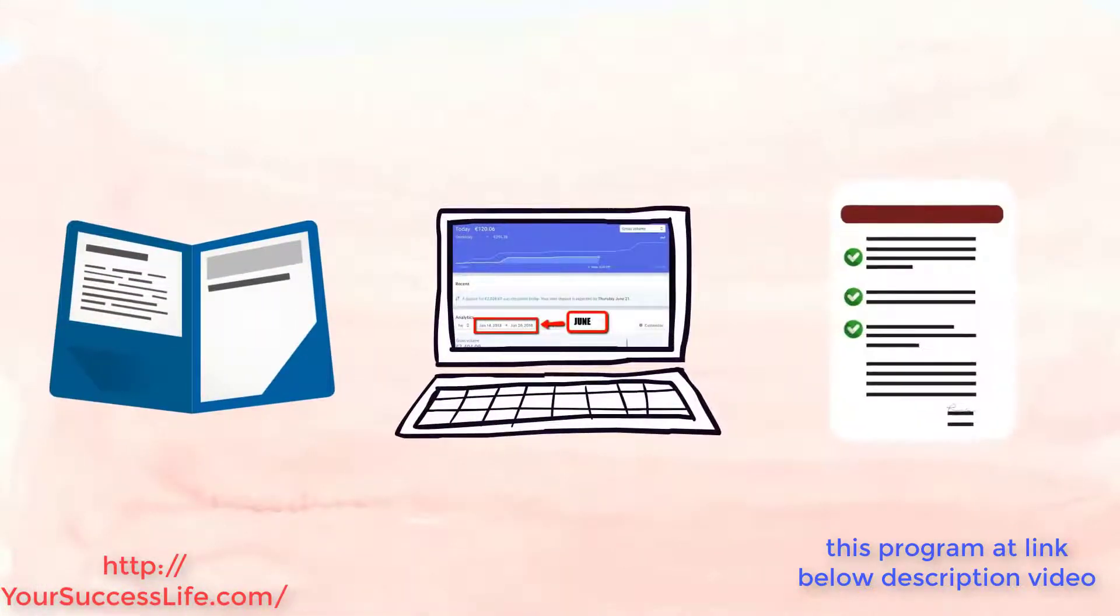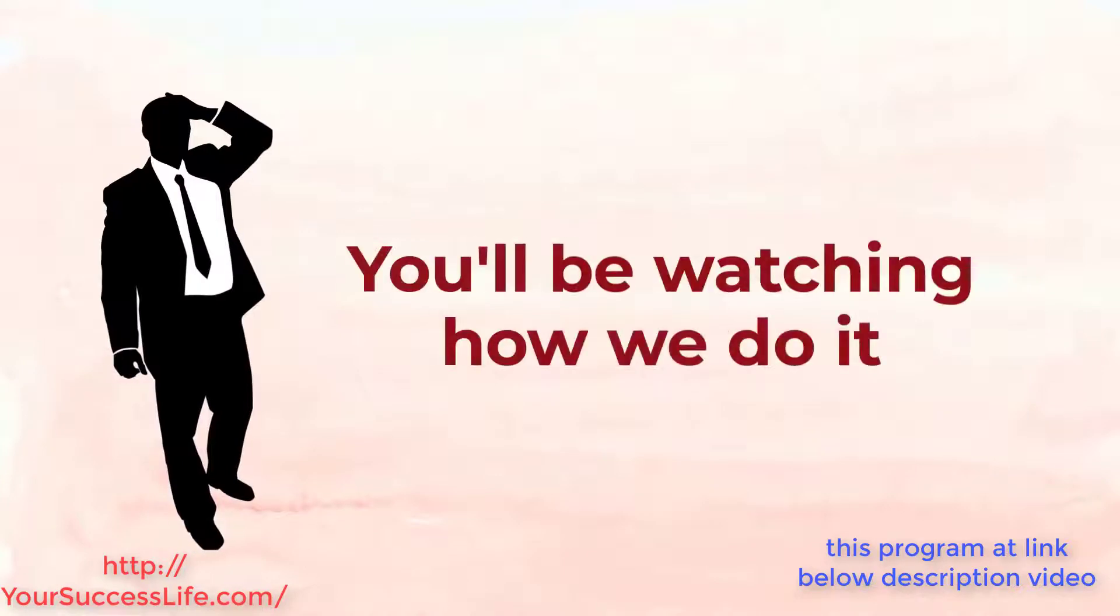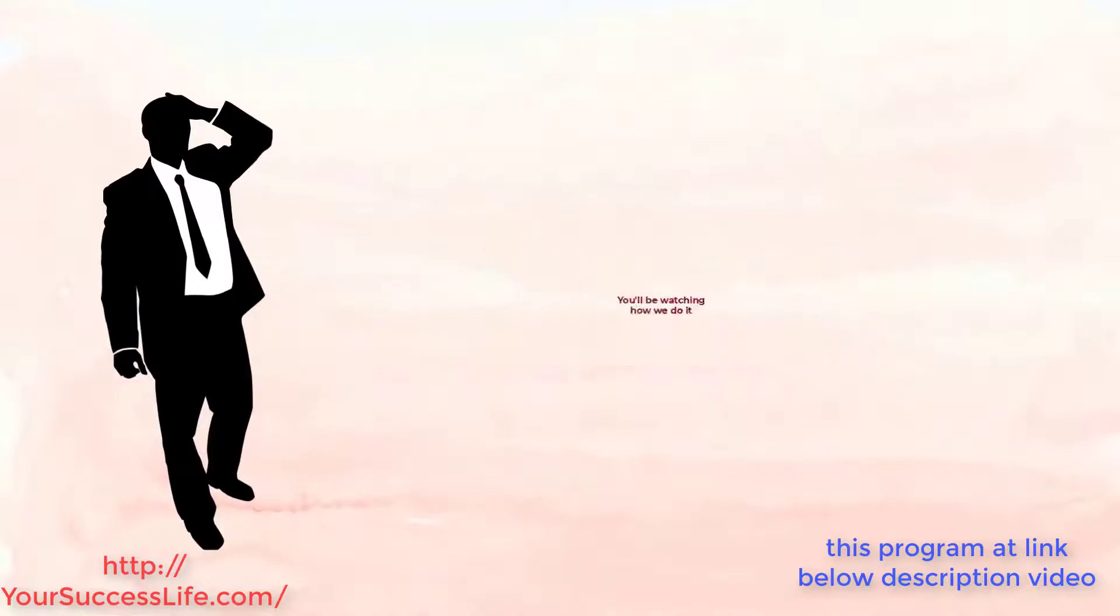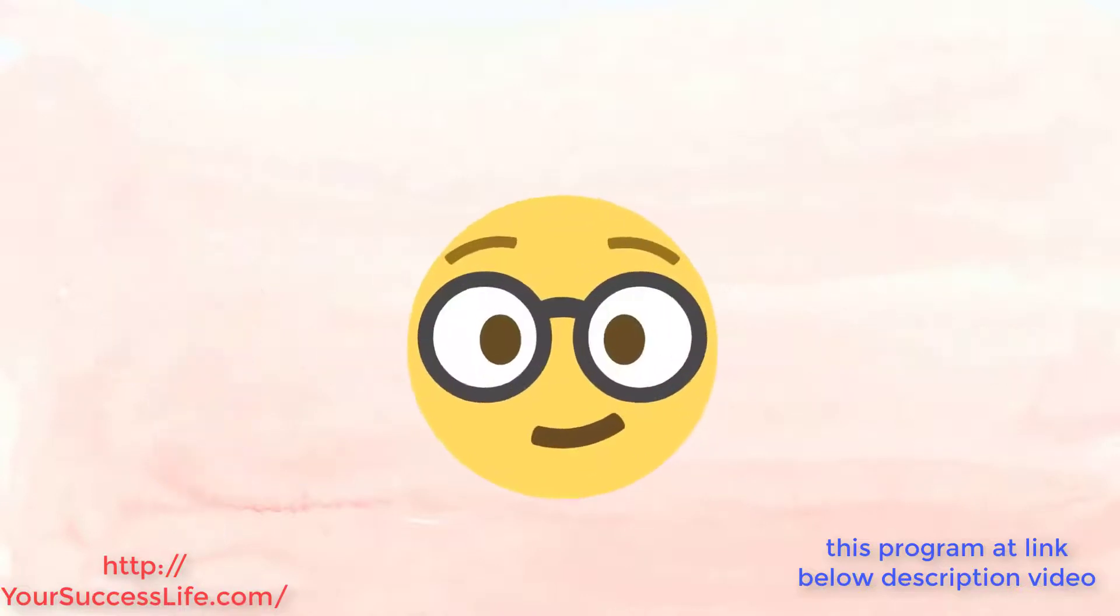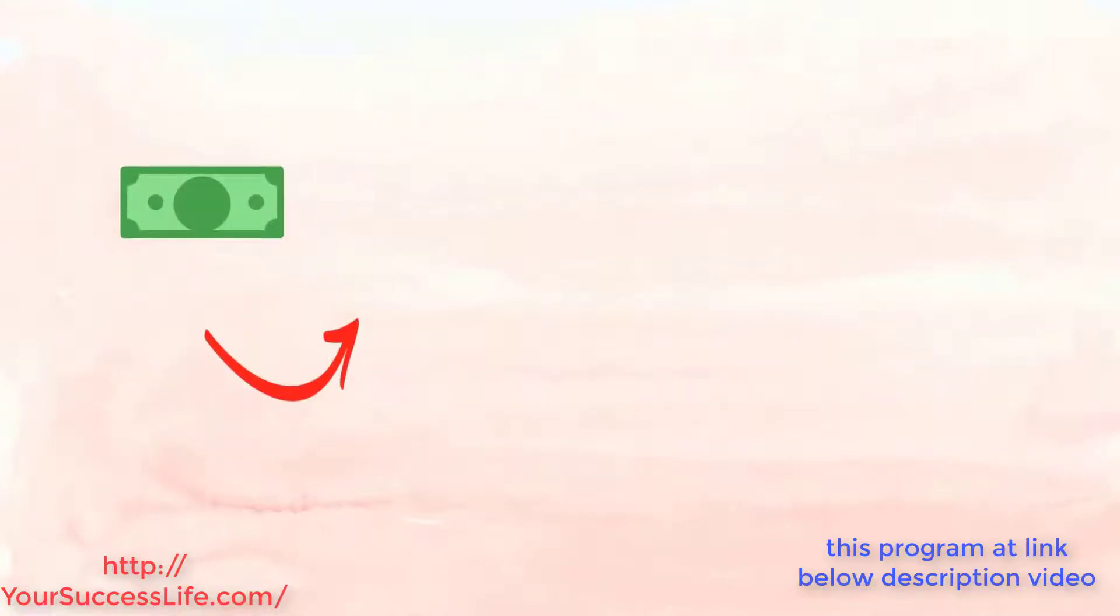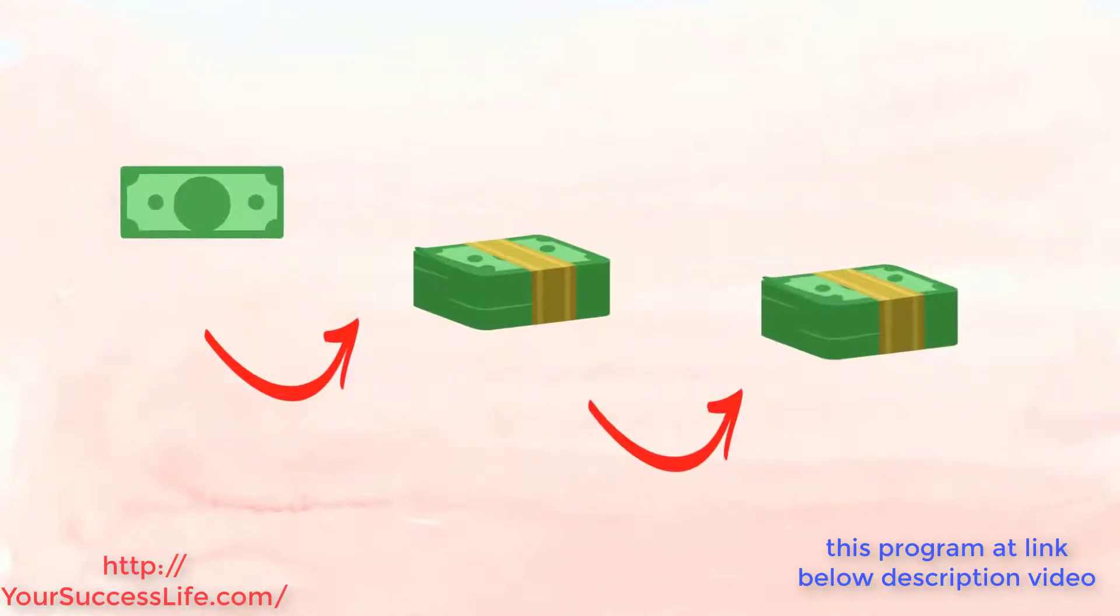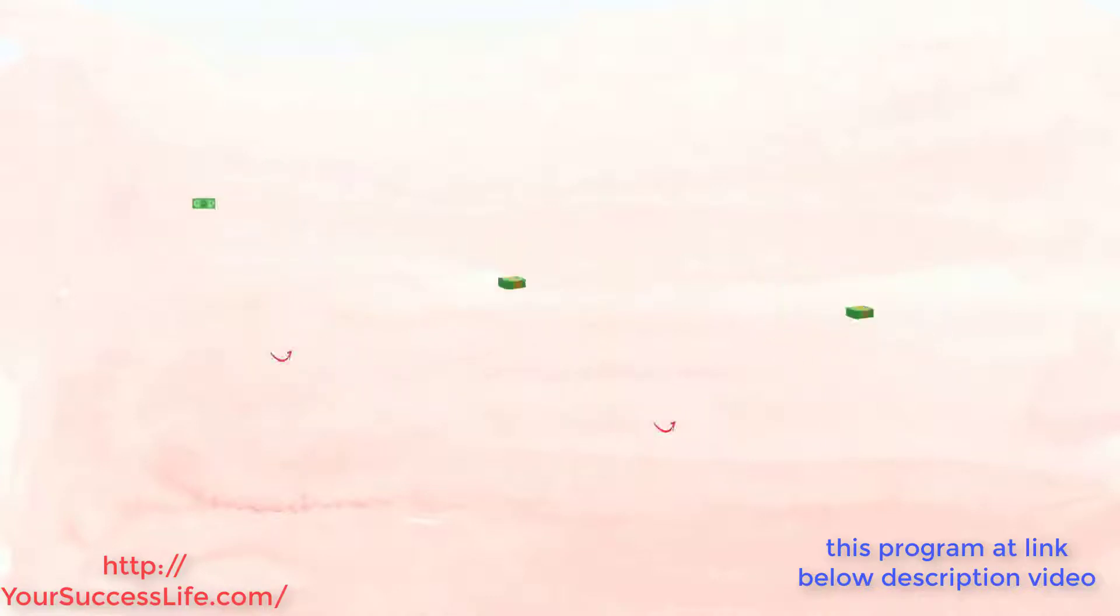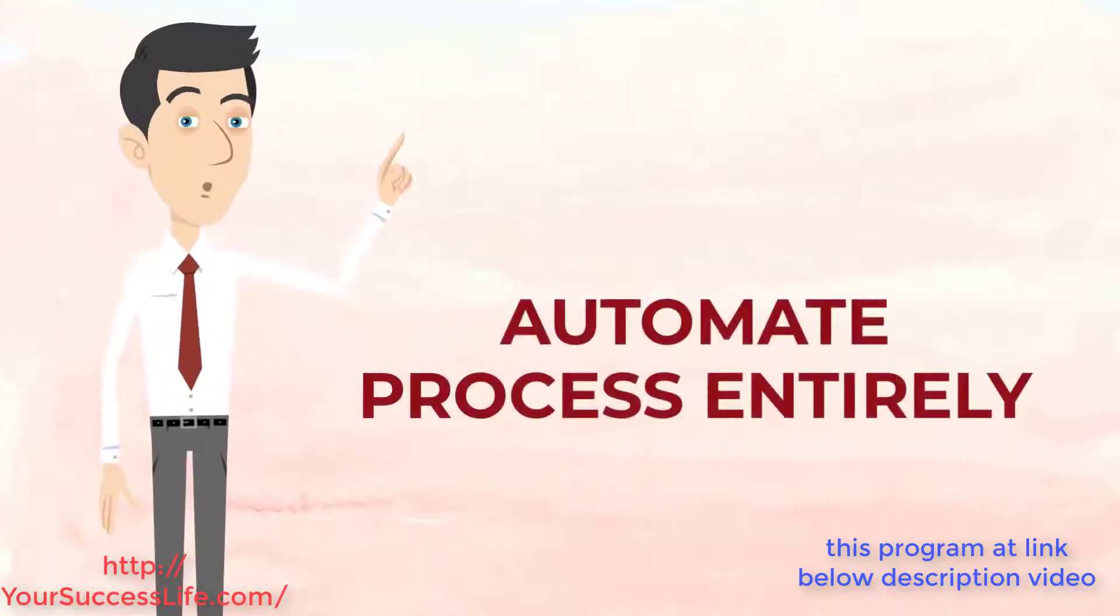Each module includes several videos and full resources and by that I mean you'll be watching how we do it right over the shoulder so there's no chance that you can mess this up. You're about to see how we turn five dollars into as much as one thousand over and over again. I'll also be showing you how to automate this entire process.